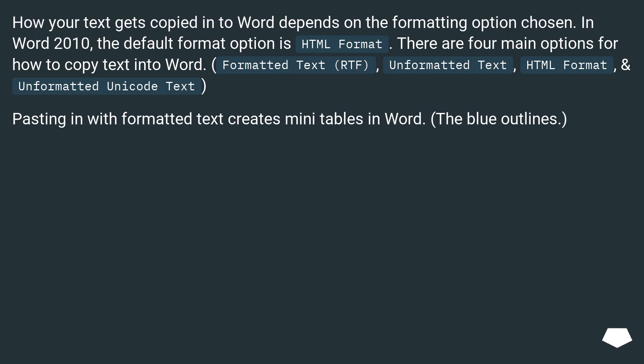Pasting with formatted text creates tables in Word, shown with blue outlines.